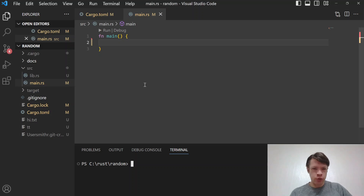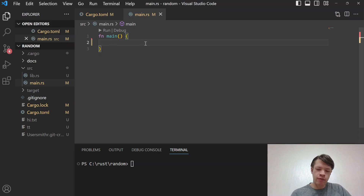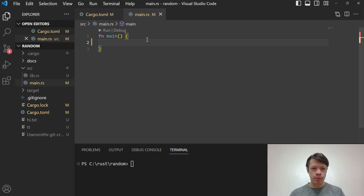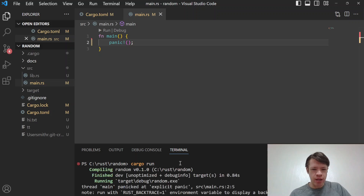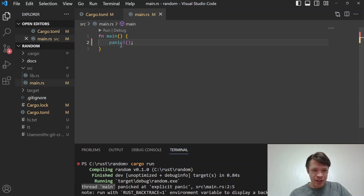Today we're going to learn how to set a panic hook. A panic hook lets you define your own behavior whenever a panic happens. By default, if a panic happens in Rust, it gives you the thread name — 'thread main' — which is the name of the thread. With only one thread, it says 'explicit panic', which is when you don't give a special message.